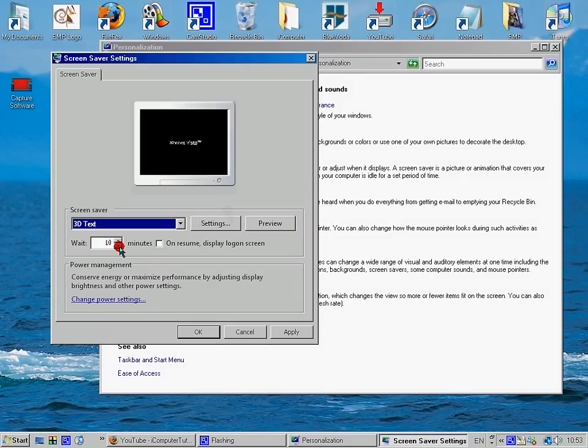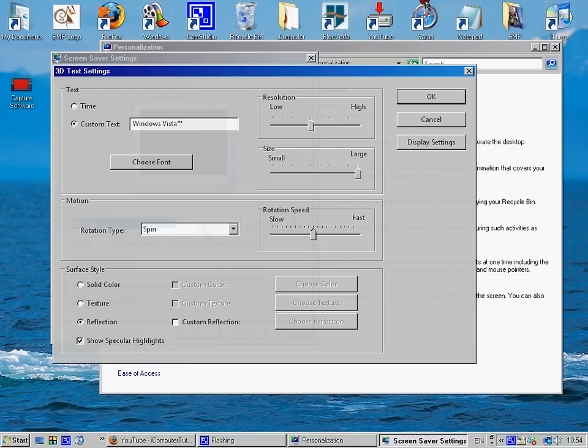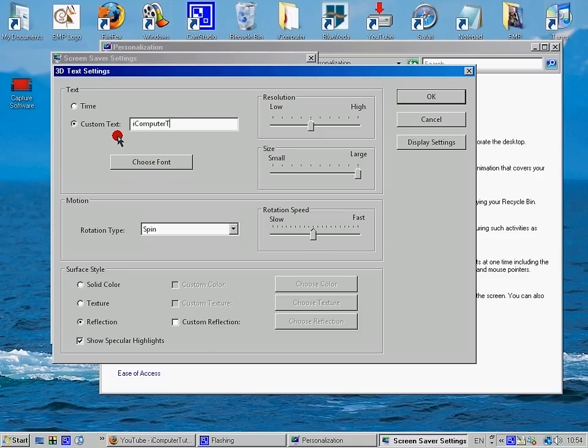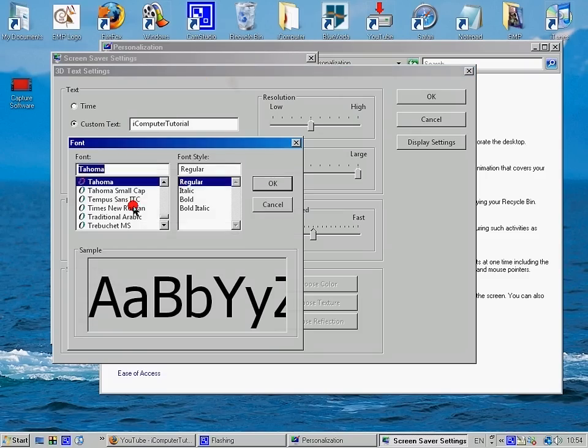Which you can then edit. Then you can edit it to custom text. I'll put it to There you go. And then choose font.